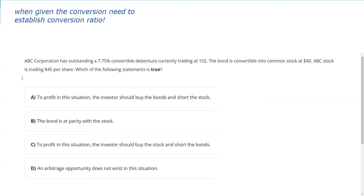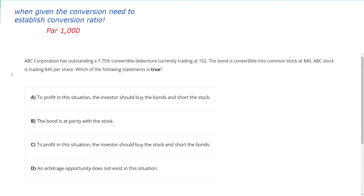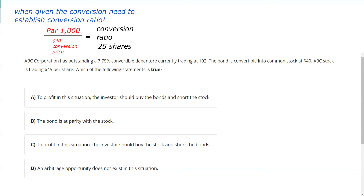I can't stress this enough — anytime you get a convertible question and you get the conversion price, you have to stop. You do not need the conversion price; you need to establish the conversion ratio. The way we do that is we set par: if it's a convertible bond, $1,000; convertible stock, $100. We divide by the conversion price, and now we have the conversion ratio. You can't answer these questions without the conversion ratio. So this bond can be converted into 25 shares of ABC's common stock.